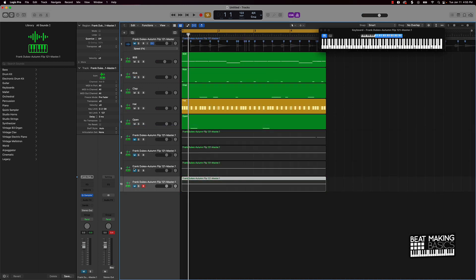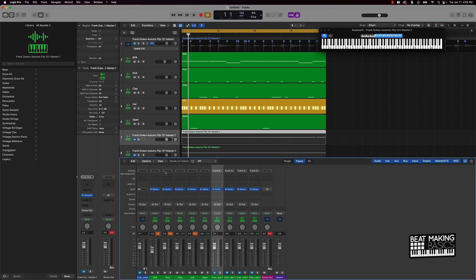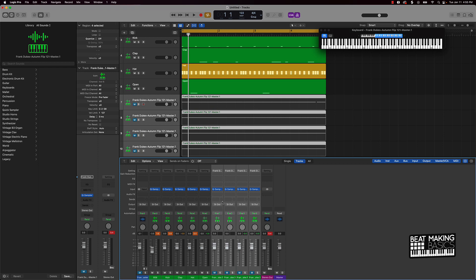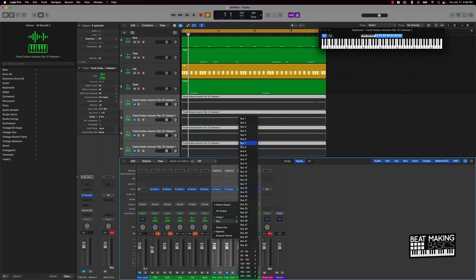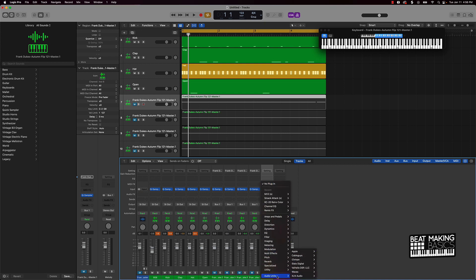Some other cool things we could do is put a vinyl plugin on all of these. A quick way to do this — instead of putting the plugin on each track — is come over to the mixing section here and take the signal from all four tracks and instead of going to the stereo out, bus it to an auxiliary track. Now I can just go ahead and throw a vinyl plugin on that aux.